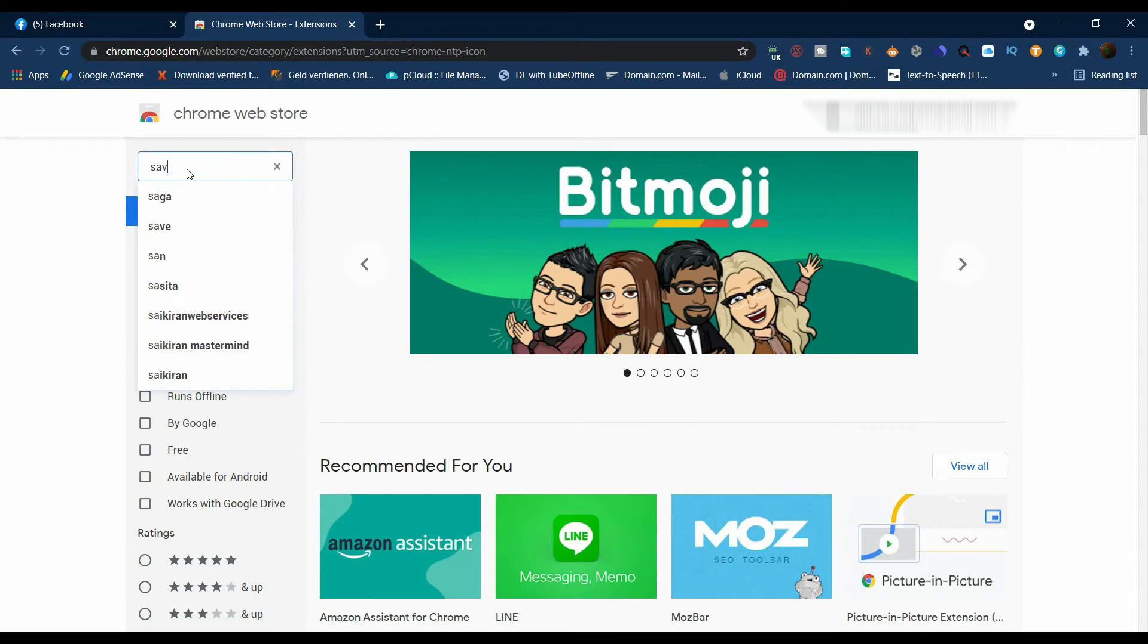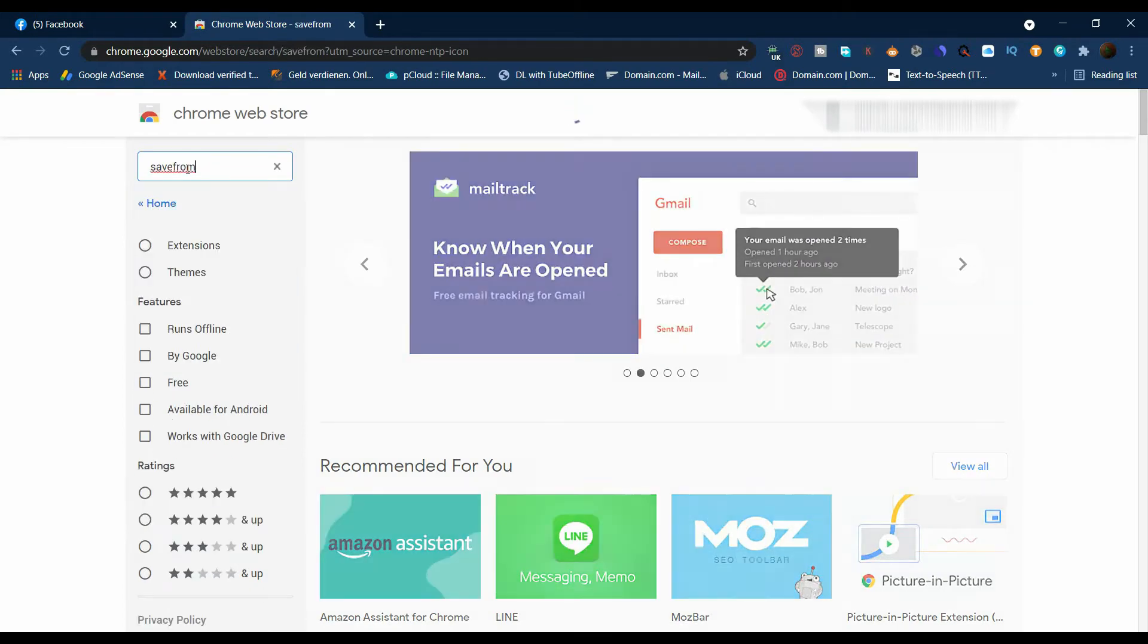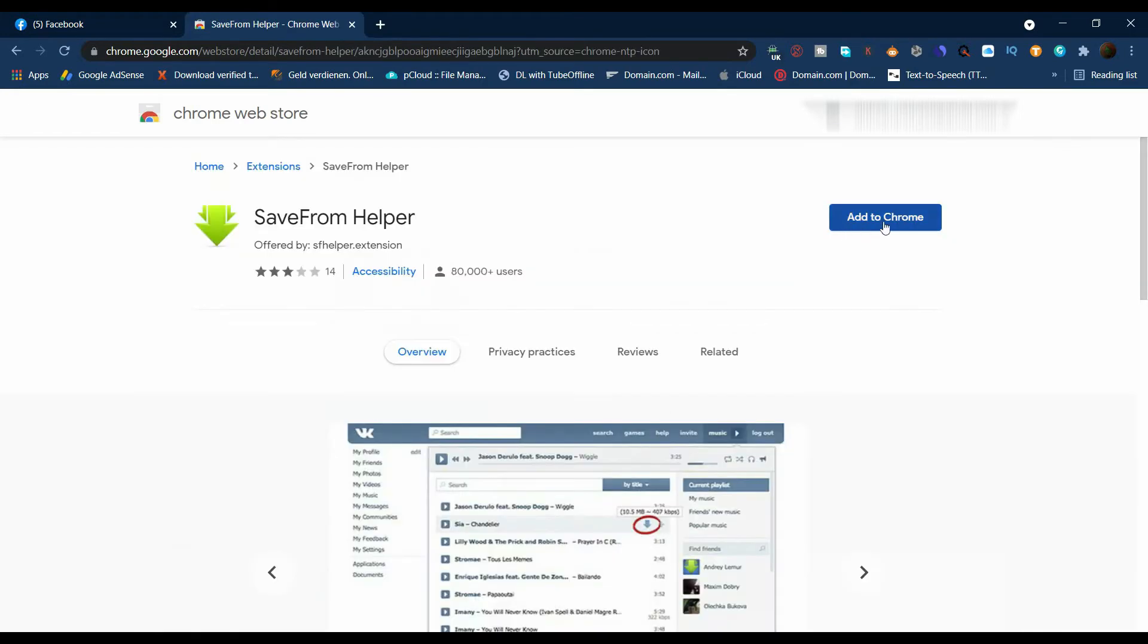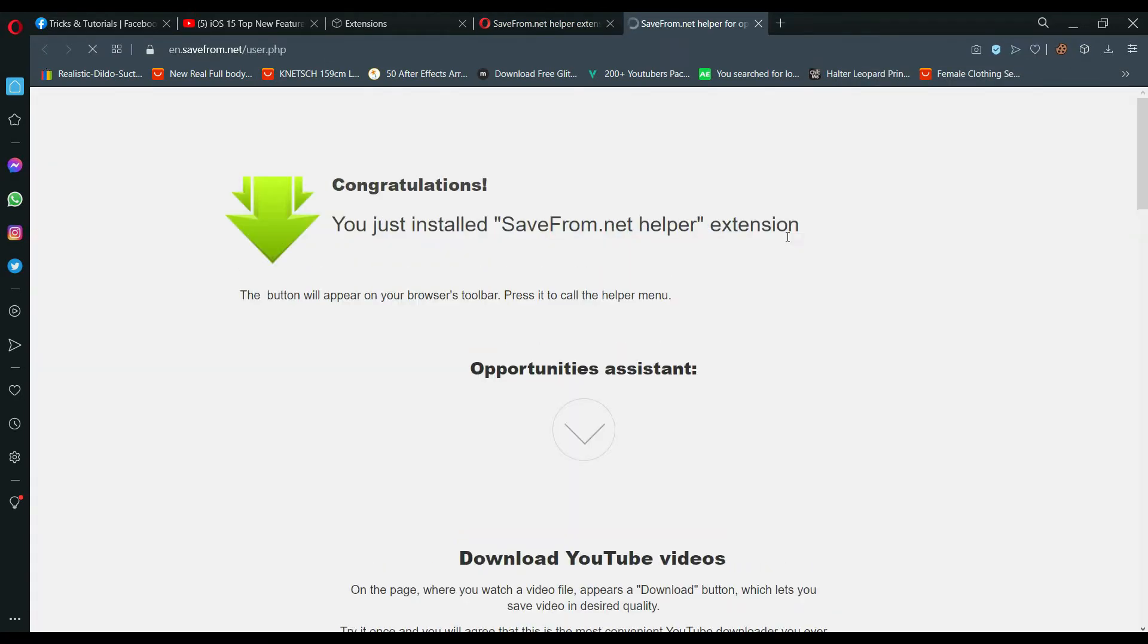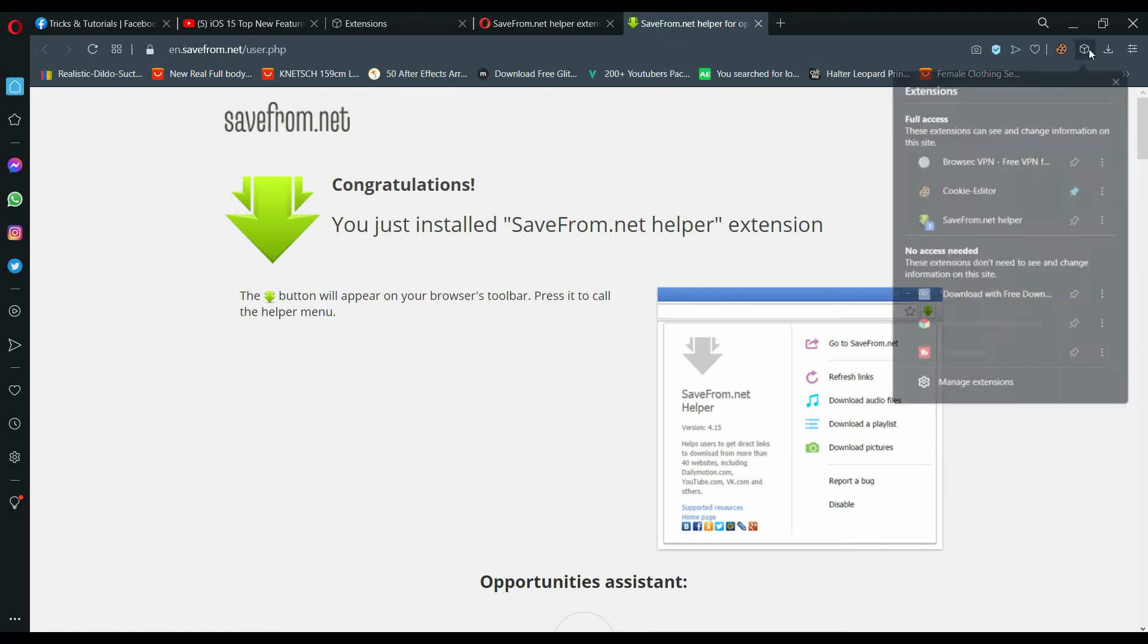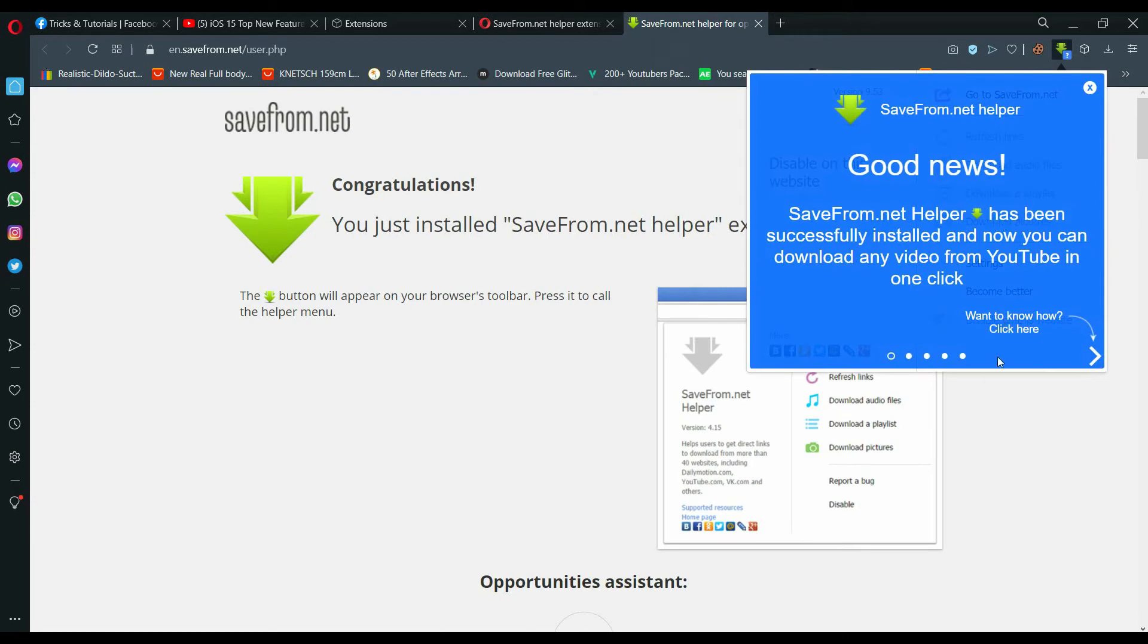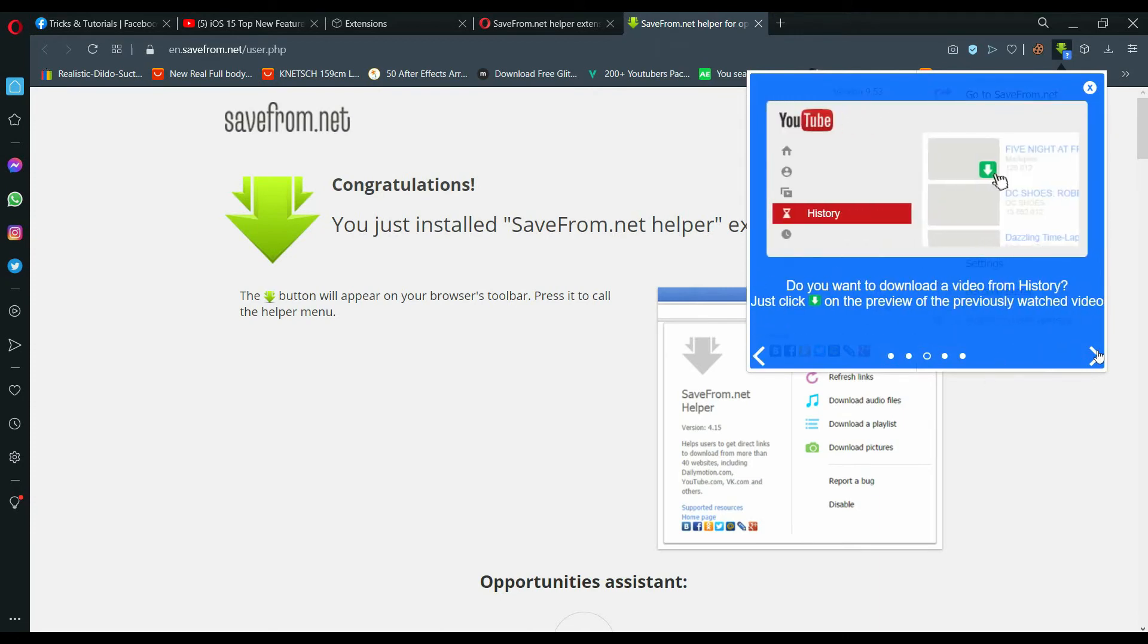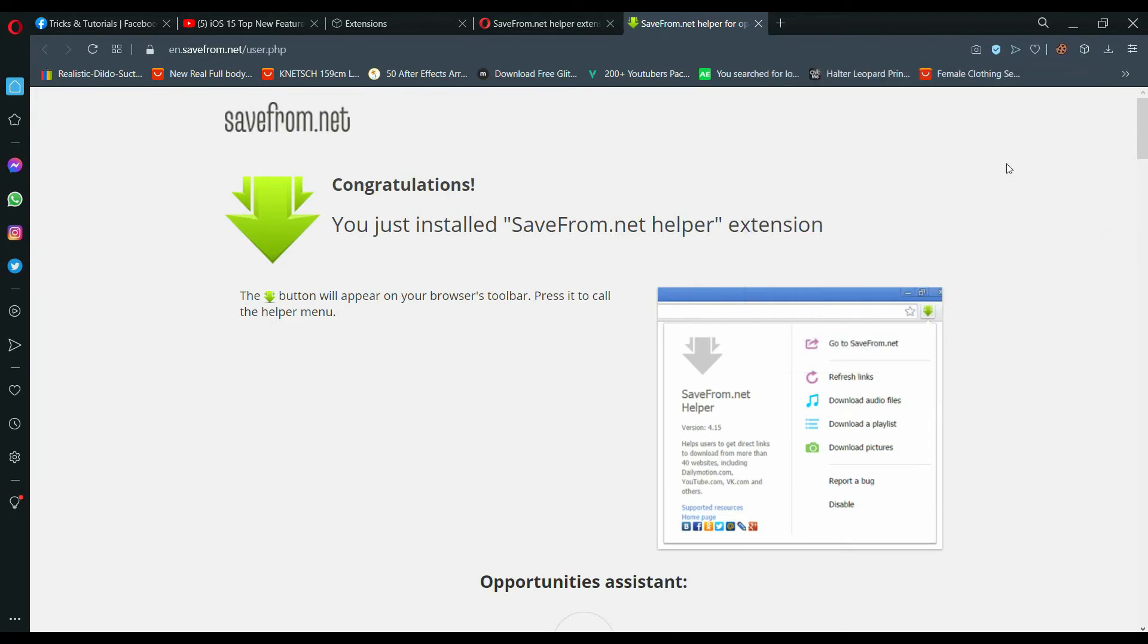Search the SaveFrom.net. If you're using another browser, find the extension in browser extension area. Let me install the extension.